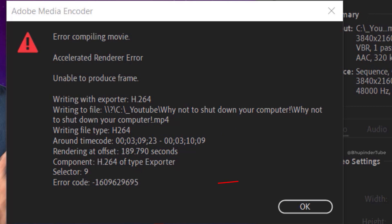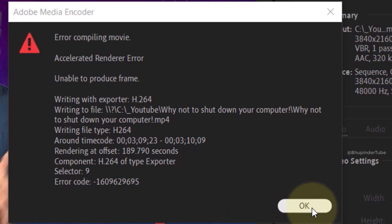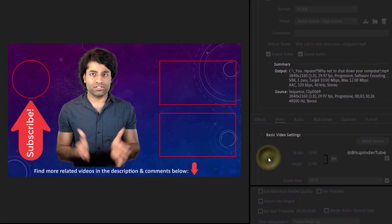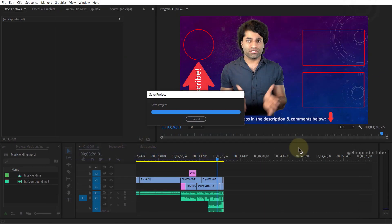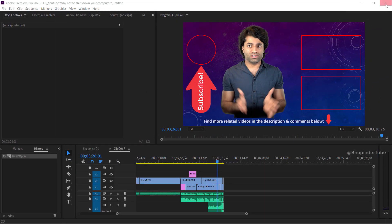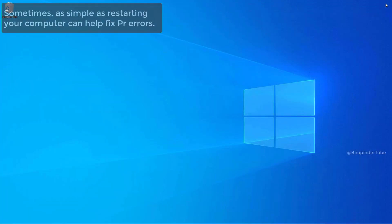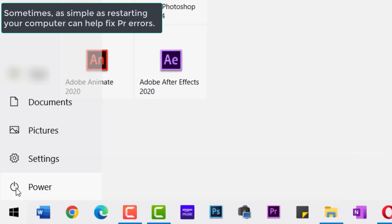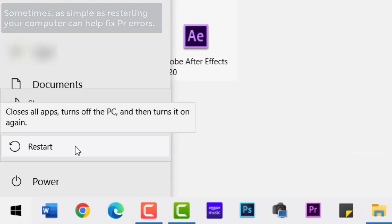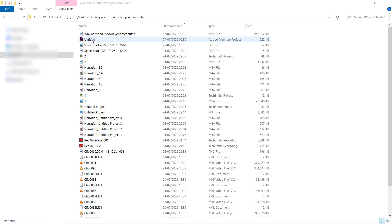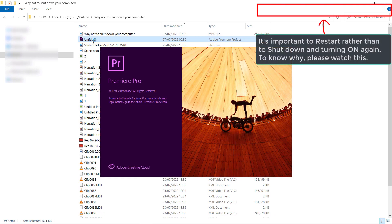And also an error code with a number. There can be a lot of reasons for this error, but what worked for me was to close Premiere Pro and restart my computer and then open my project again.